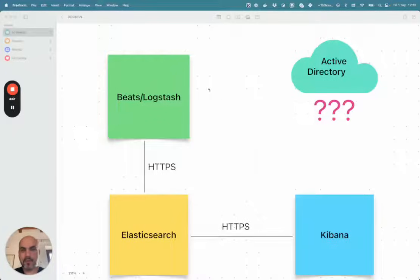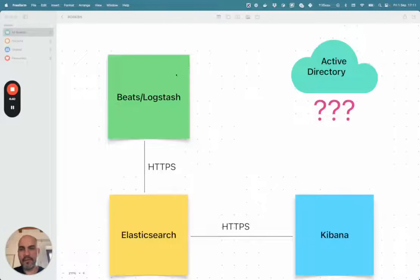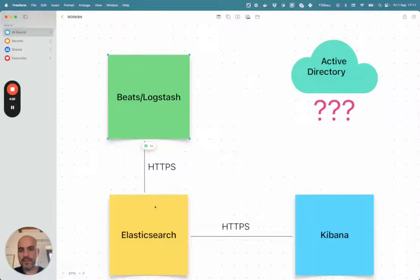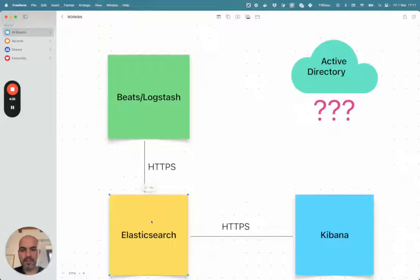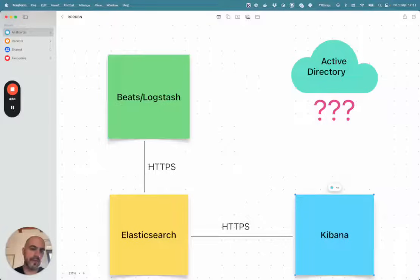So basically where you start from is this scenario in which you have the logs being produced and shipped to Elasticsearch and then dashboards being consulted in Kibana.